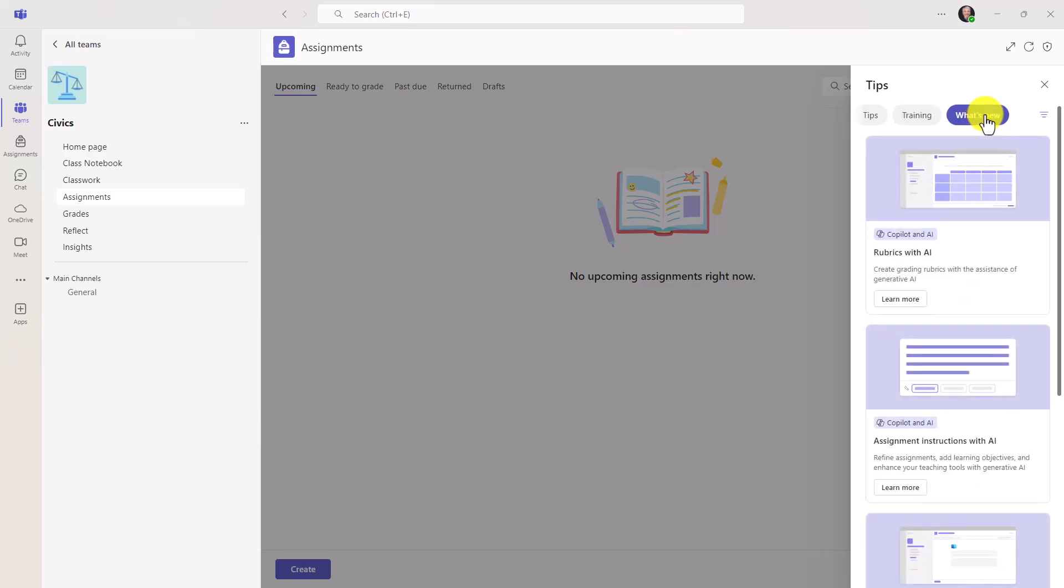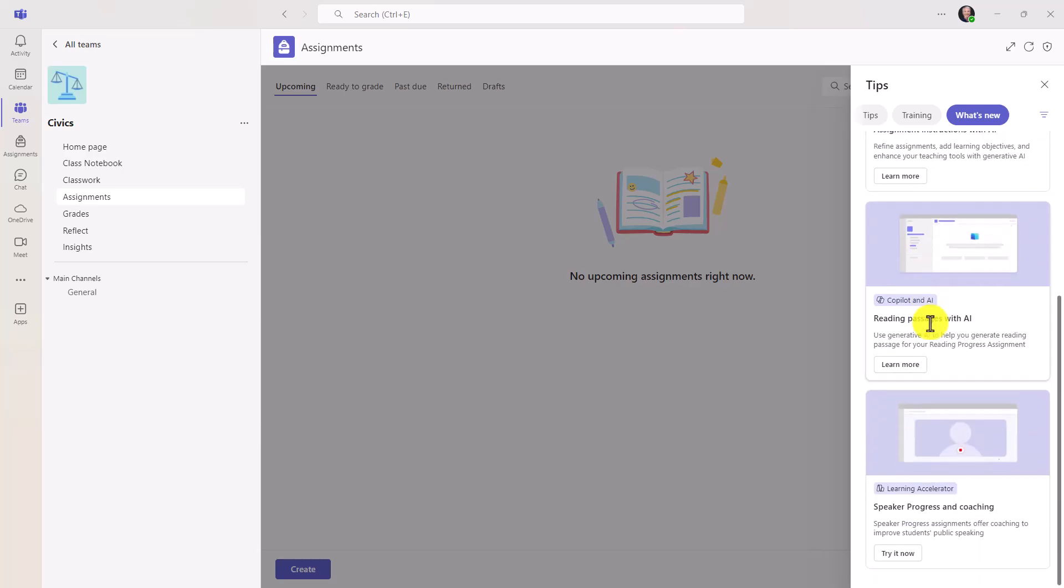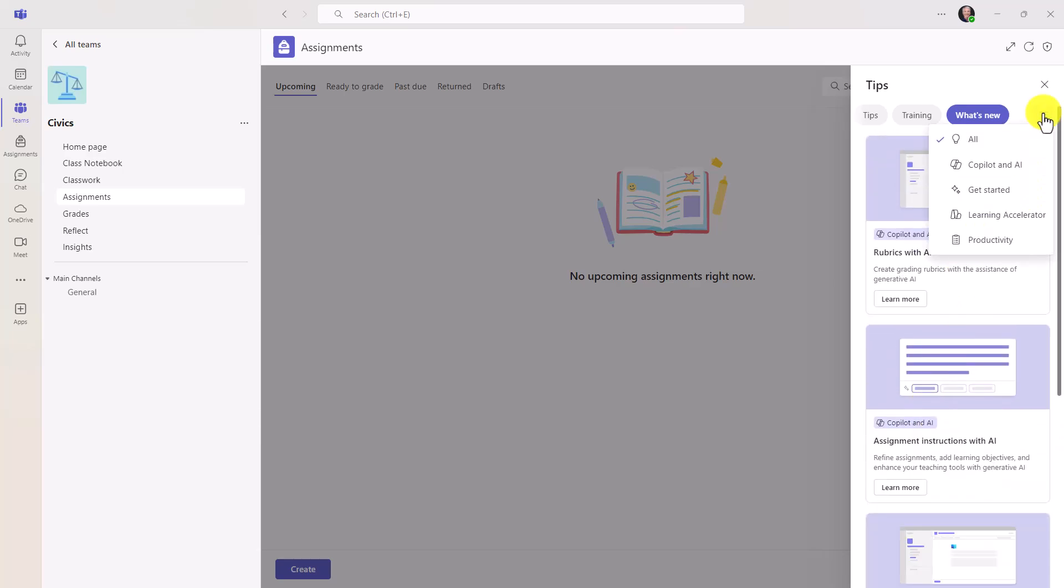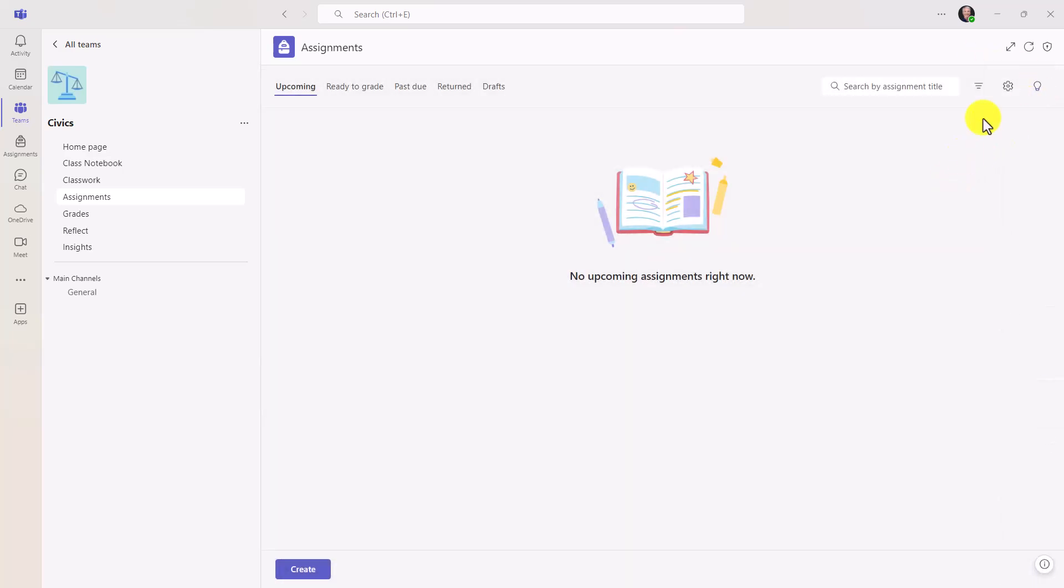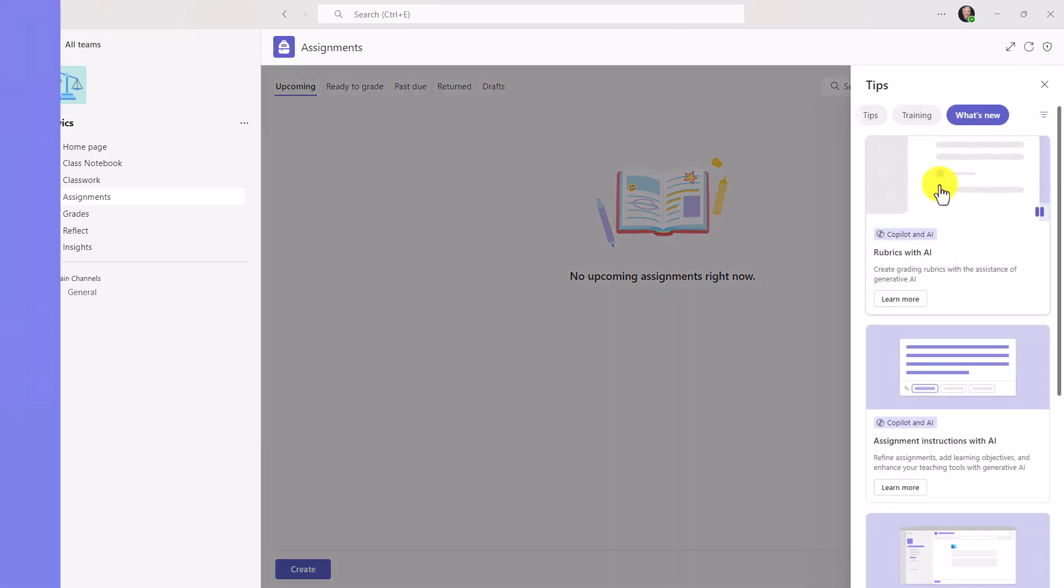You can even filter and go like this, drop it down. So watch for that tips pane. When there's a red dot, there are new tips. And if you've never opened it up, click it and see what's new.